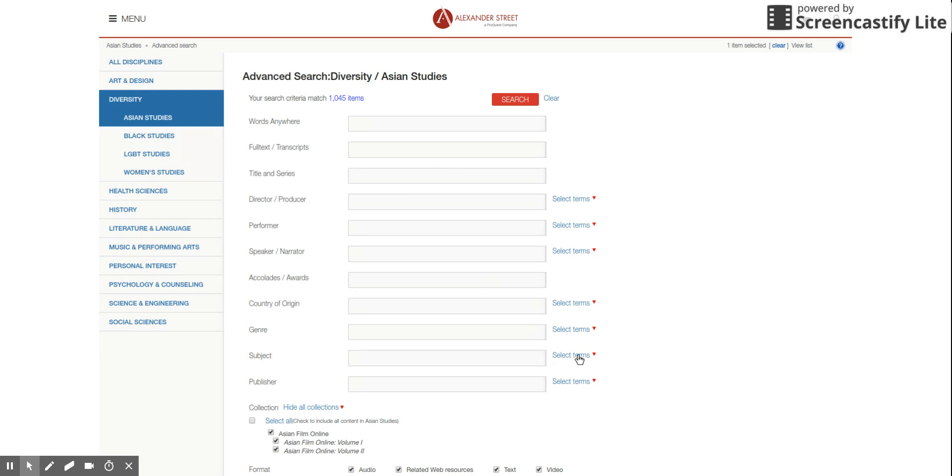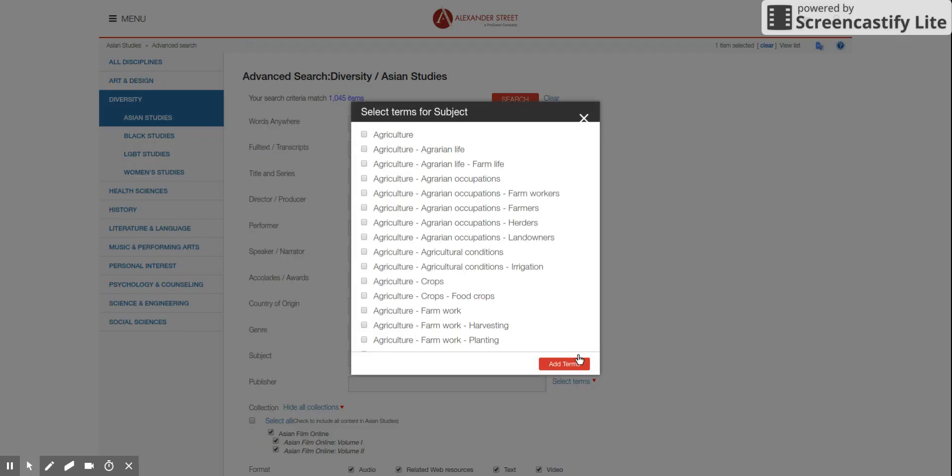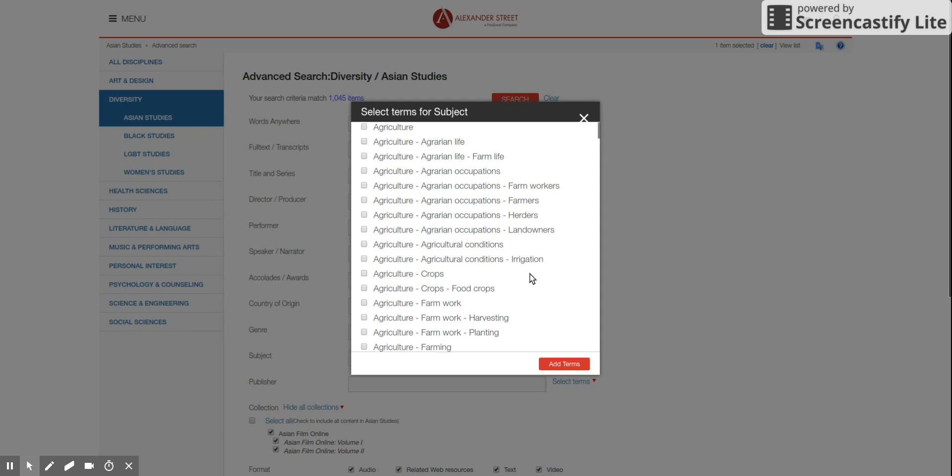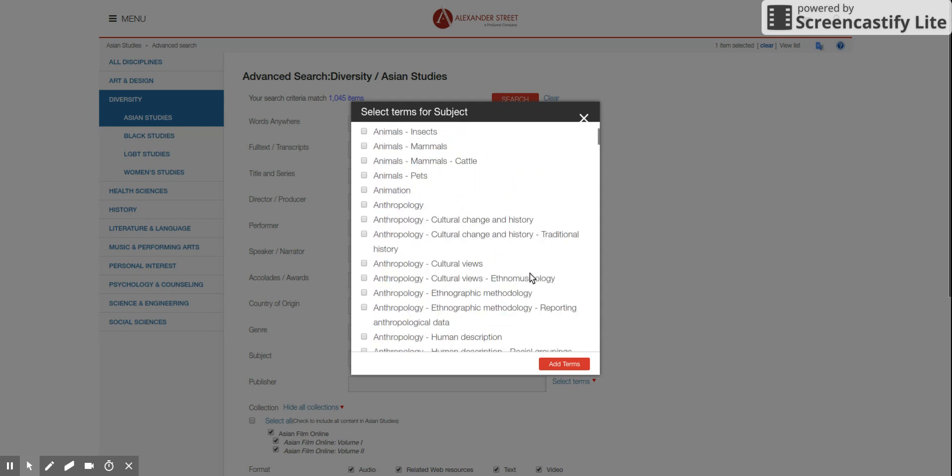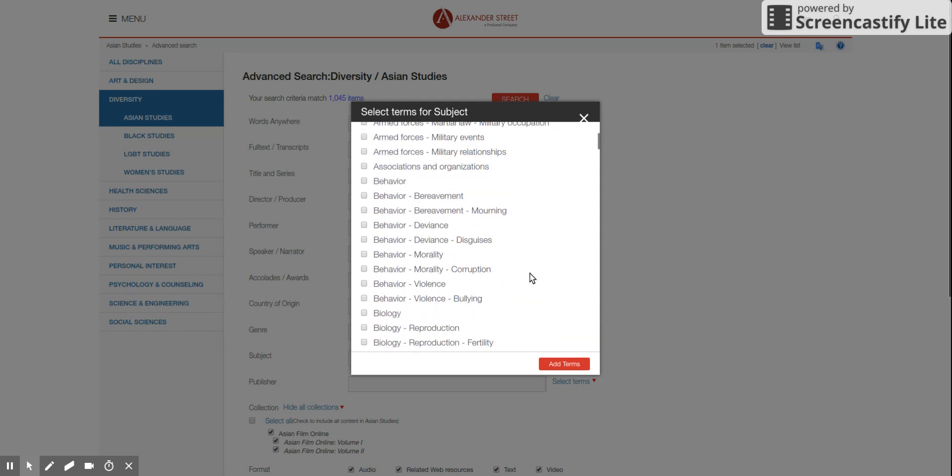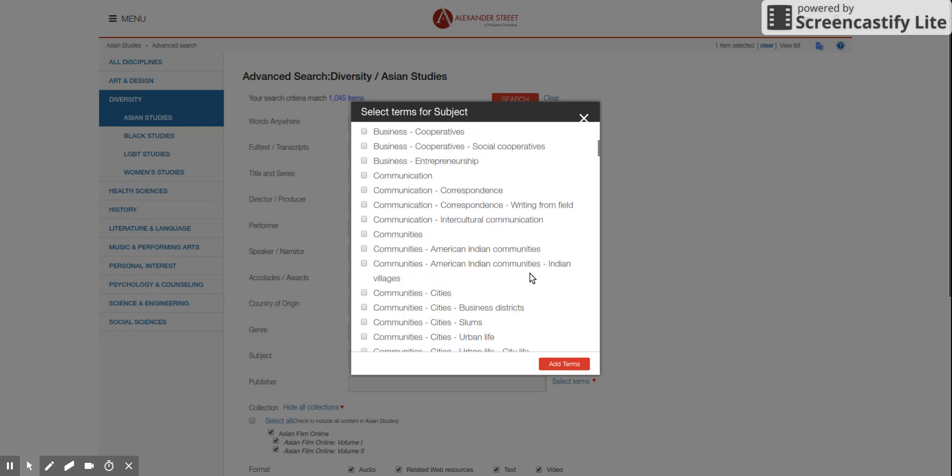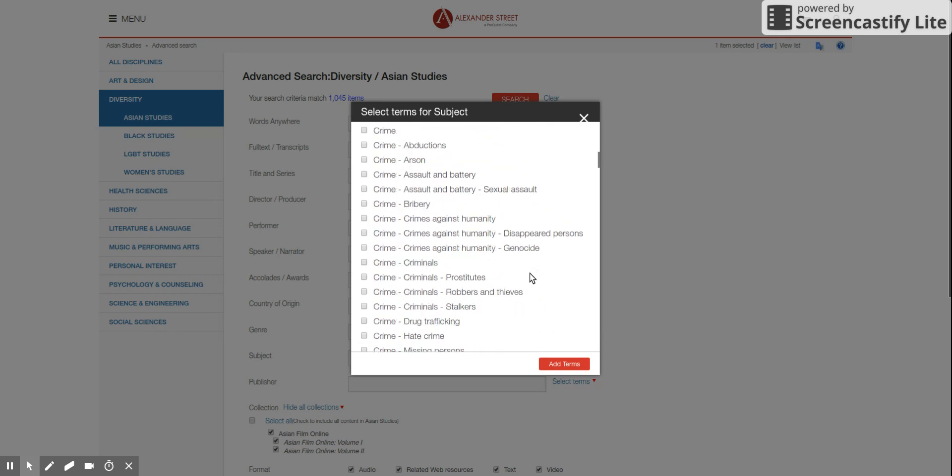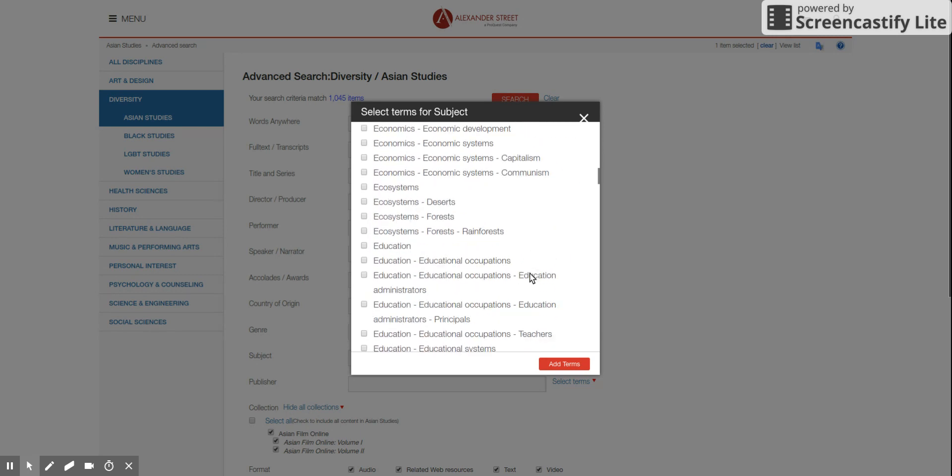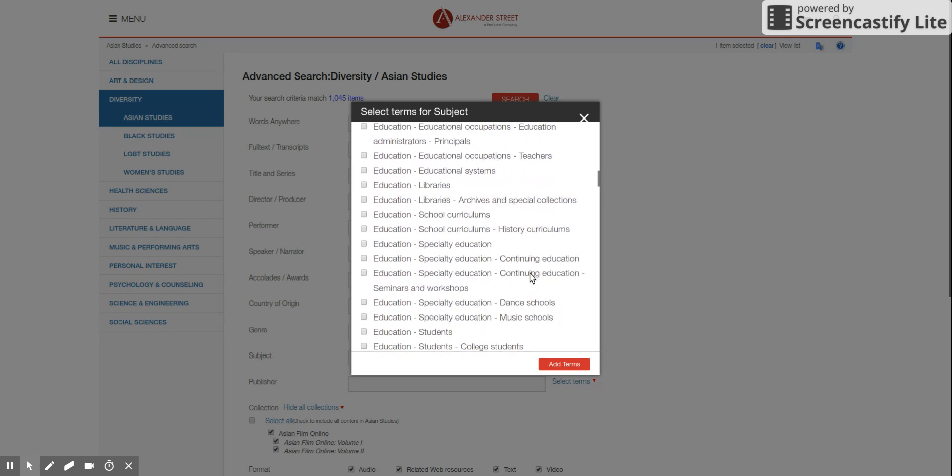If you go to advanced search, there's different fields that you can put your words in. So if you go to subject section, education, that's fine. Education.